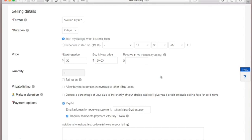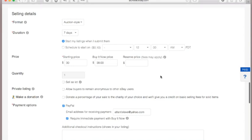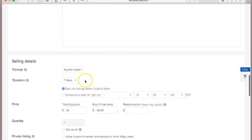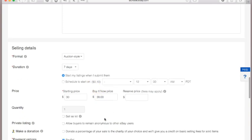'Buy It Now' means that if someone has your top on a seven-day auction but doesn't want to wait or risk being outbid, they can pay the Buy It Now amount immediately, ending your auction and selling the item. Be aware that when someone buys via Buy It Now, they may take the item off the market but have up to two days to pay — so keep that in mind.